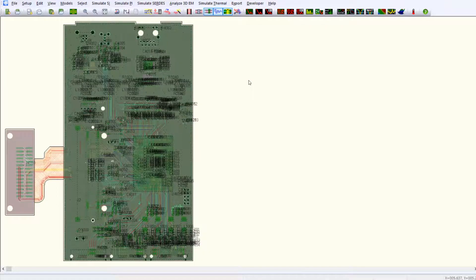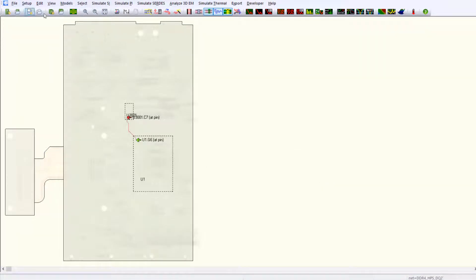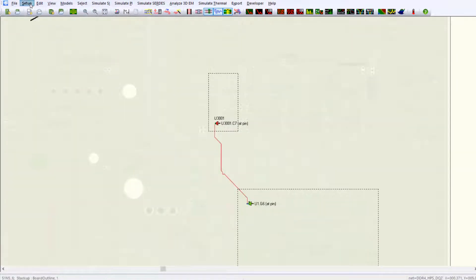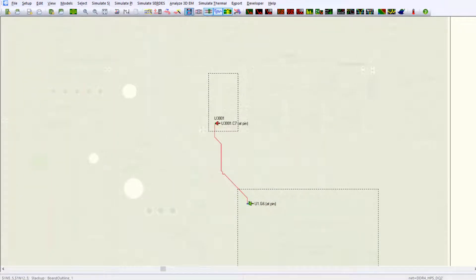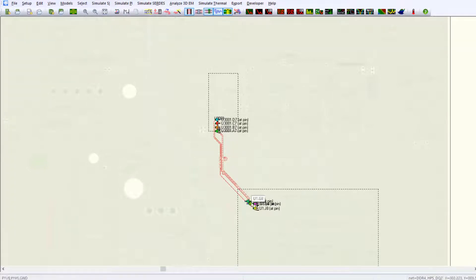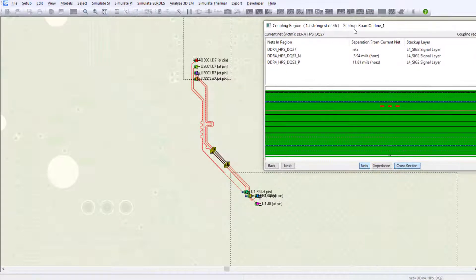In the post-layout environment, or BoardSim, the aggressors can be brought into cross-talk simulation by simply setting the maximum distance and couple length. If you enable the cross-talk simulation, the aggressors are automatically brought in for the selected net, shown by the dotted lines.